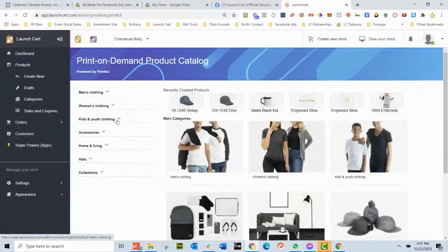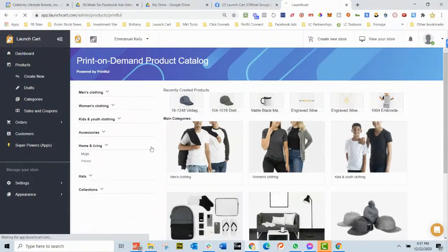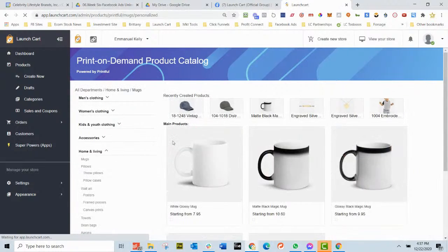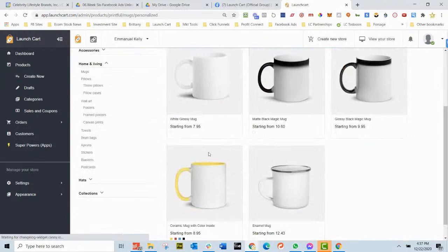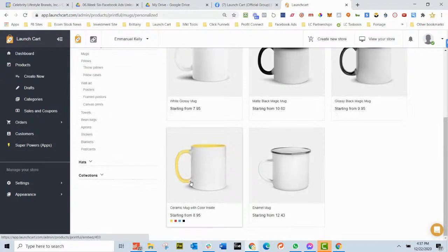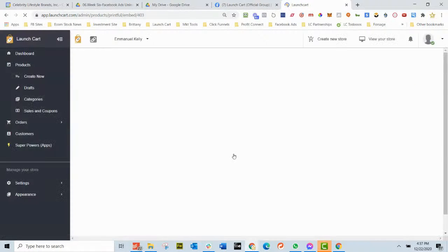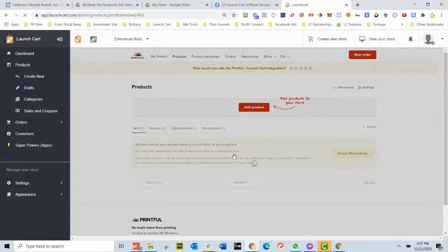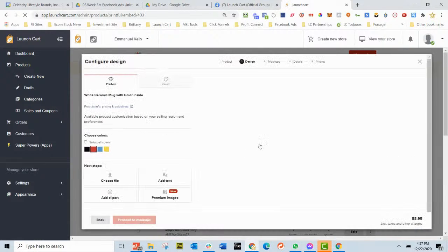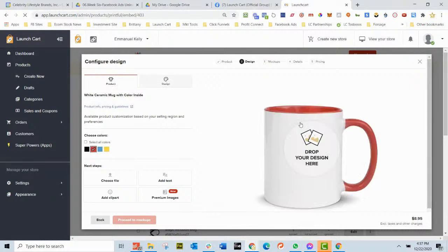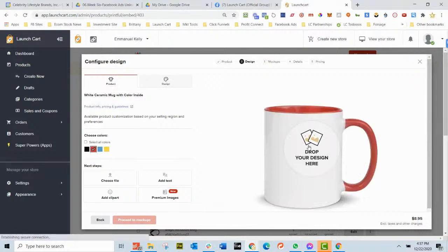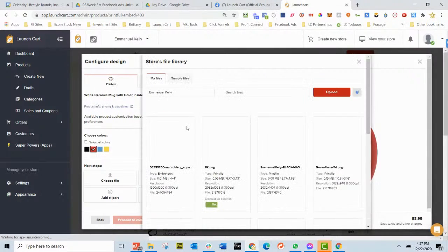I'm going to go home and living and I'm going to go to mugs. And I like this mug with the color inside, so I'm going to choose that mug. And it's going to come up. And what we're going to do is let's pick a design.